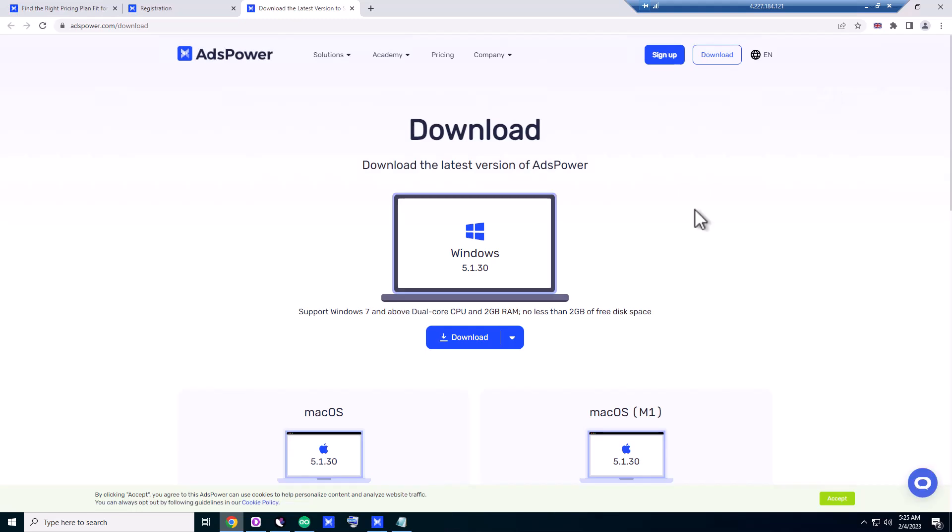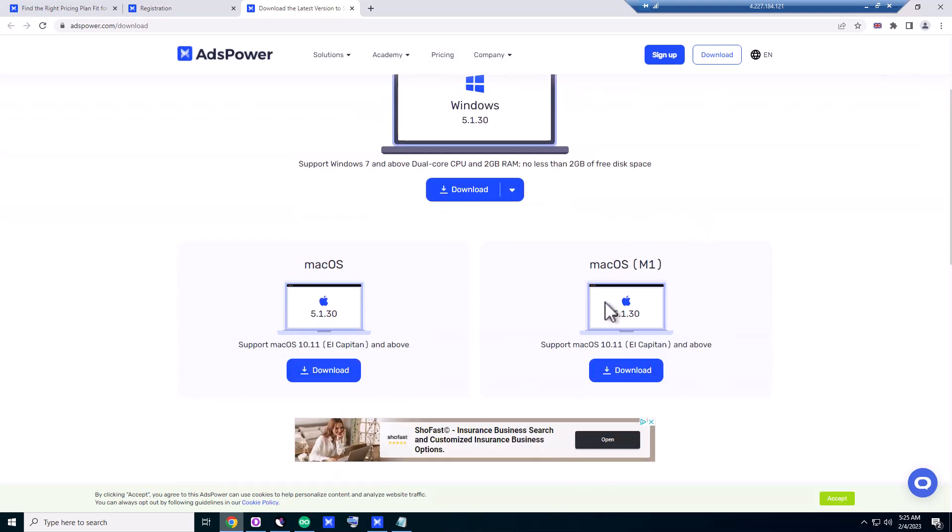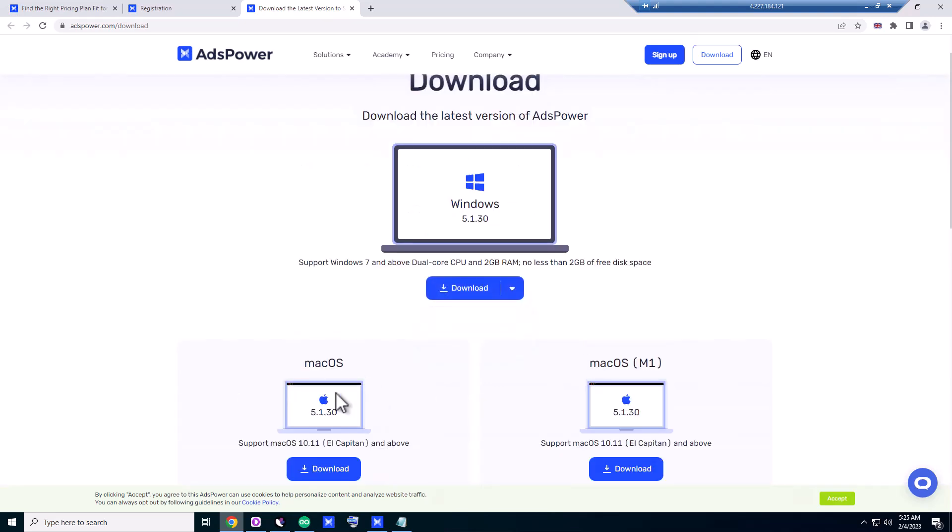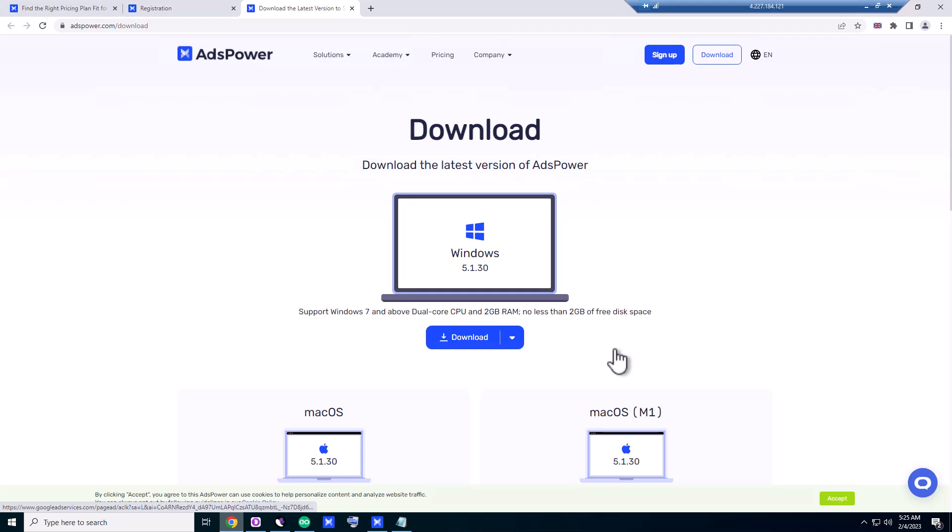Click on download. Basically, after sign up, the download prompt will come automatically. They have versions for macOS and Windows, macOS M1. We're gonna try it on Windows.